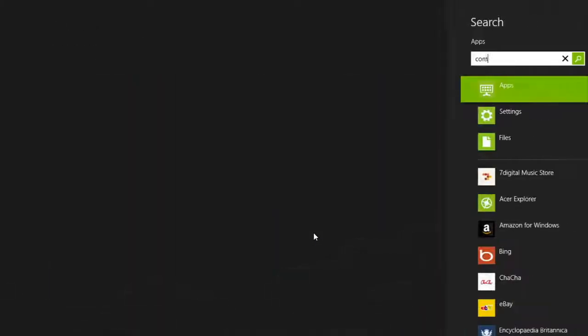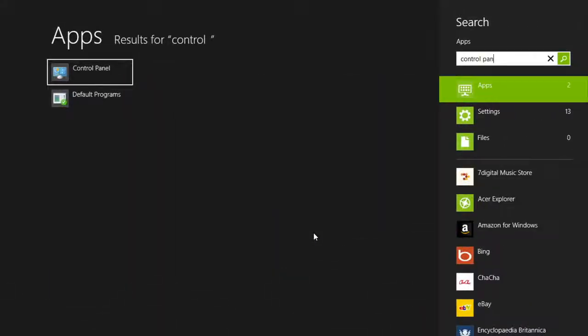From the start screen, type Control Panel. You should see Control Panel in the list of results. Go ahead and click on it.